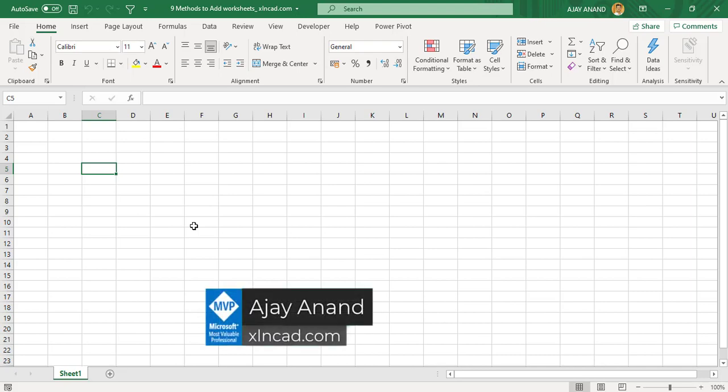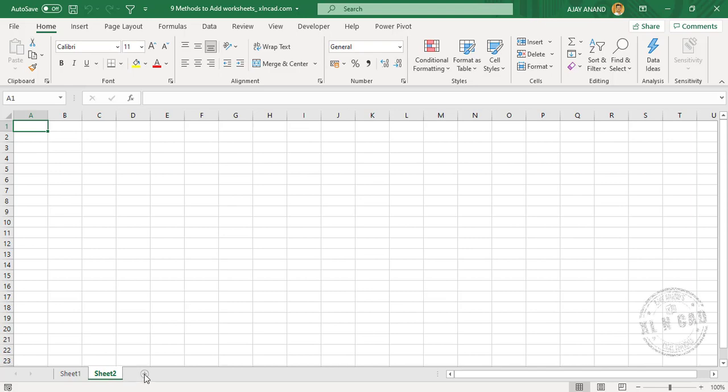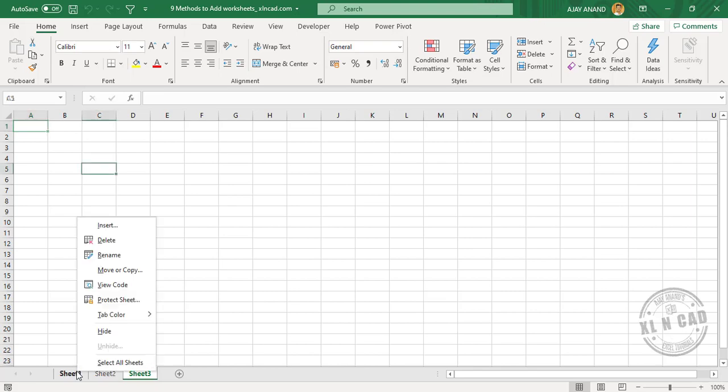different methods to add new worksheets to an Excel workbook. We'll start with the most popular one: click on this plus button and we have a new worksheet. The second method: right-click on any of the sheet tabs, Insert, Worksheet, OK.